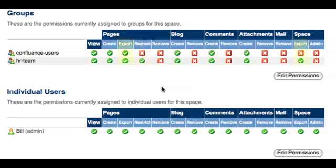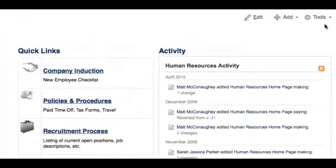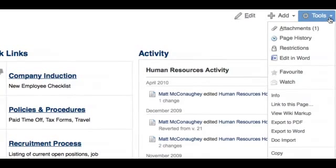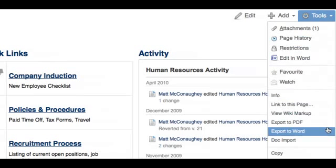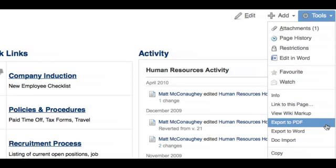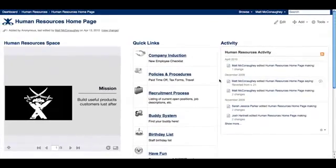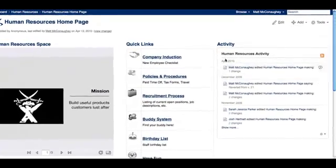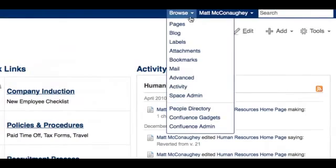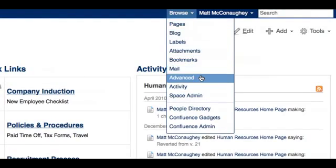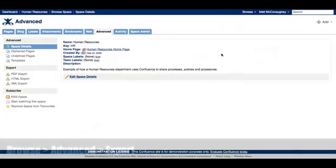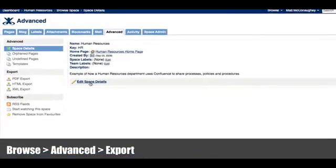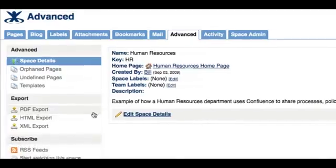Granting a user the export permission will give them the ability to export either a page or a space. This permission for pages will show an export to Word and export to PDF option in the tools menu of any page within a space for which they have the page export permission. Users with the export space permission will be able to export a space into either PDF, HTML, or XML format by navigating to the export section under the advanced space options.